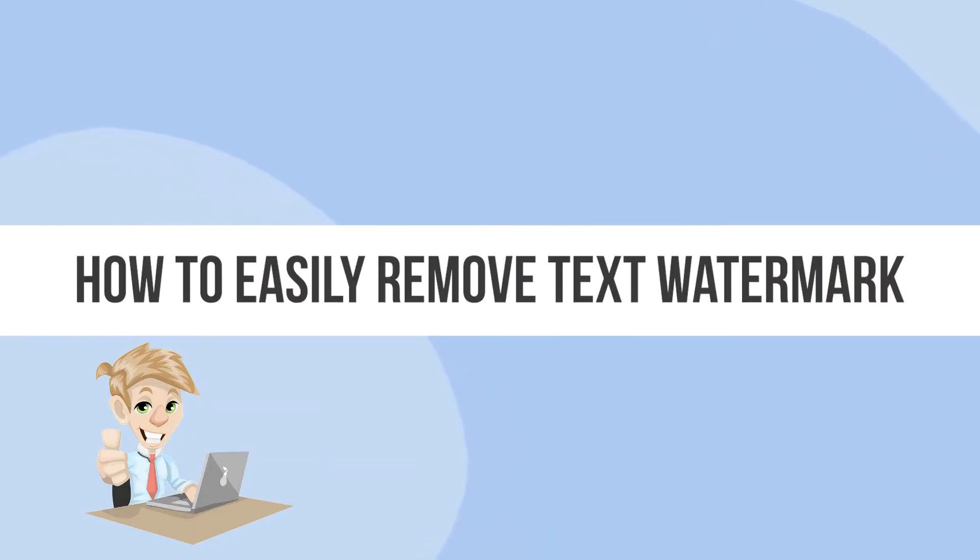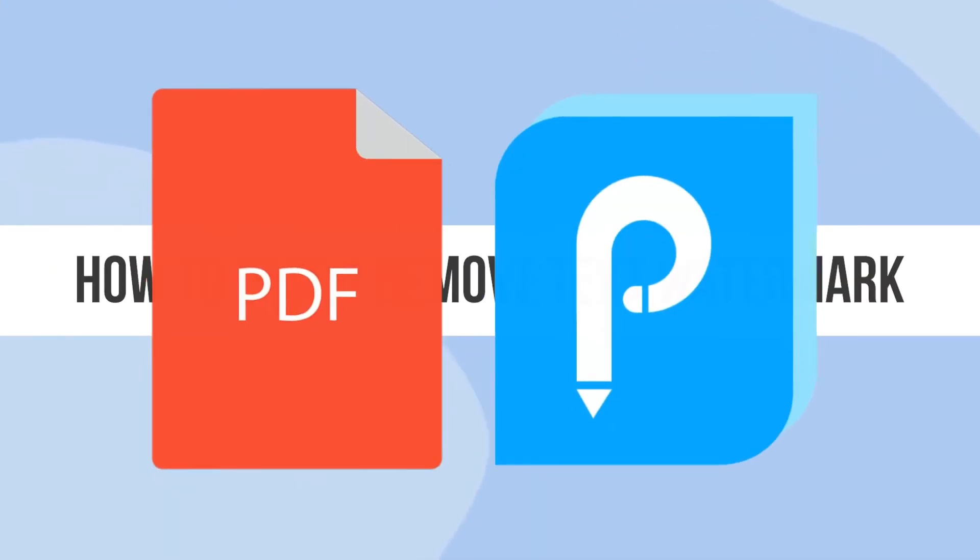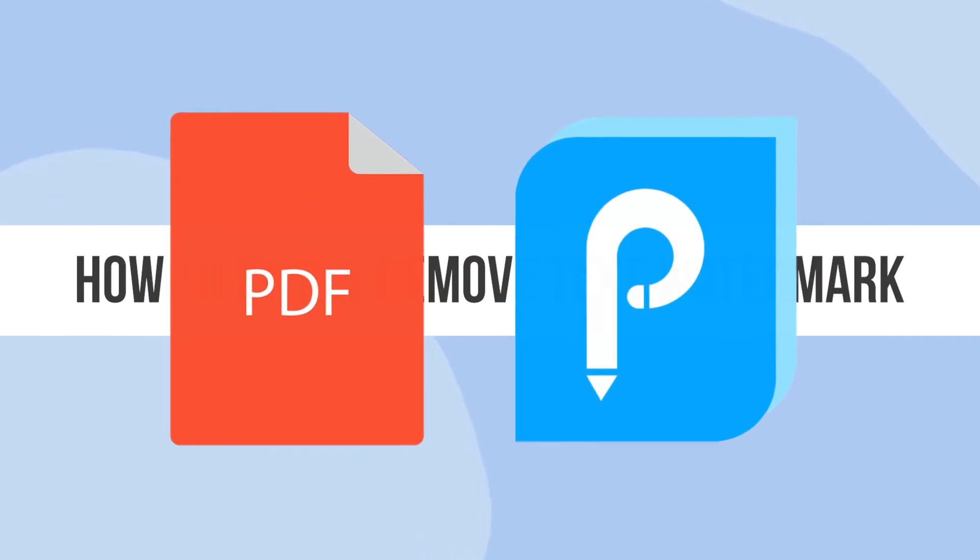Hi guys, today we are going to show you how to remove a text watermark from a PDF with ApowerPDF.